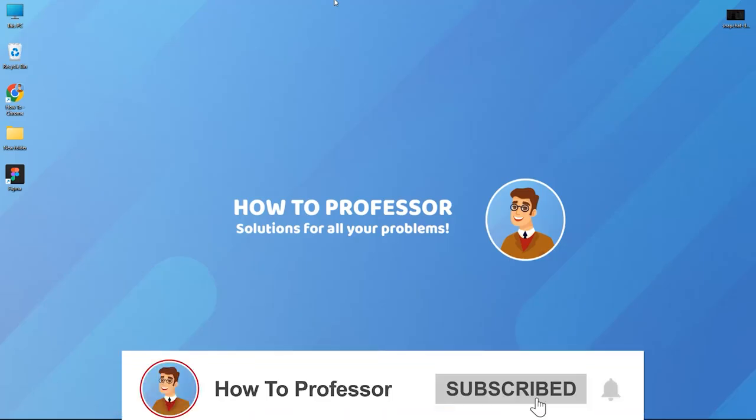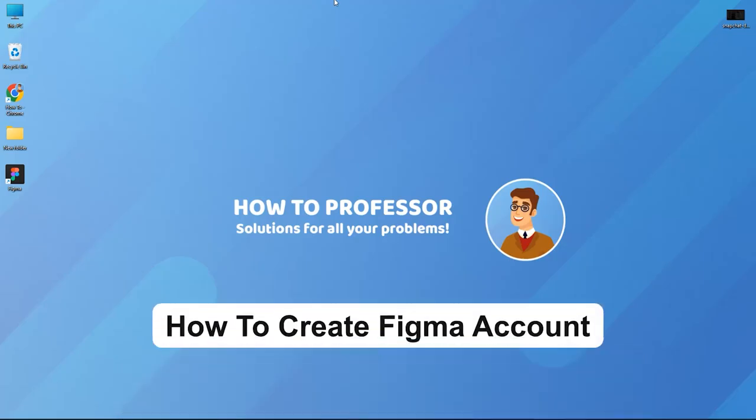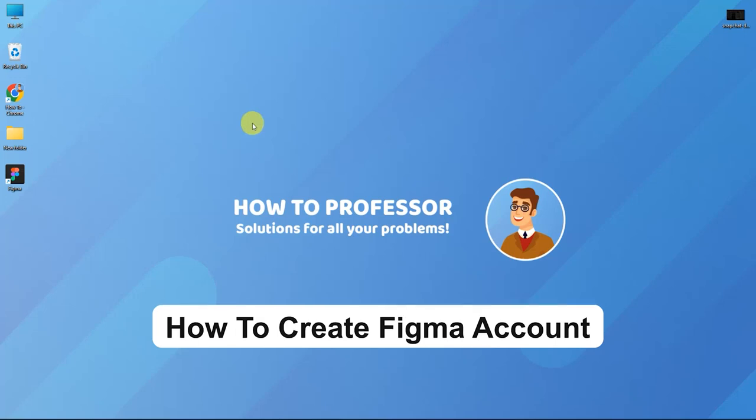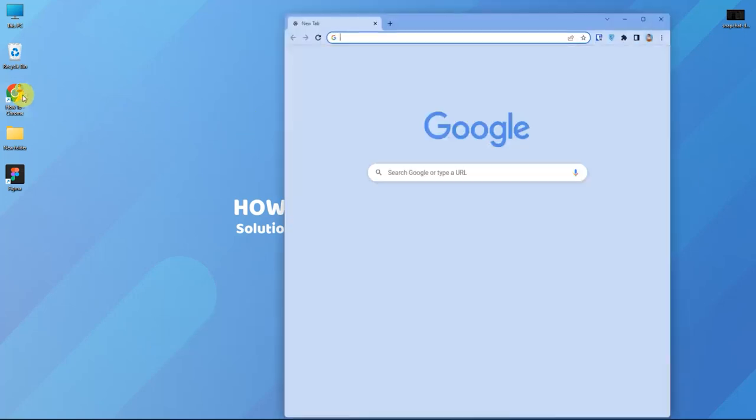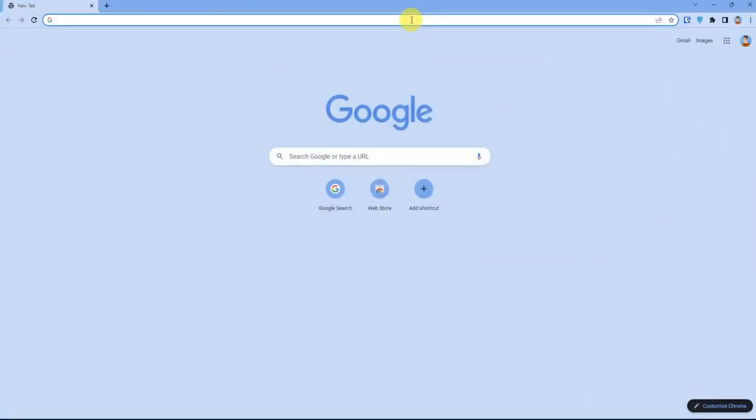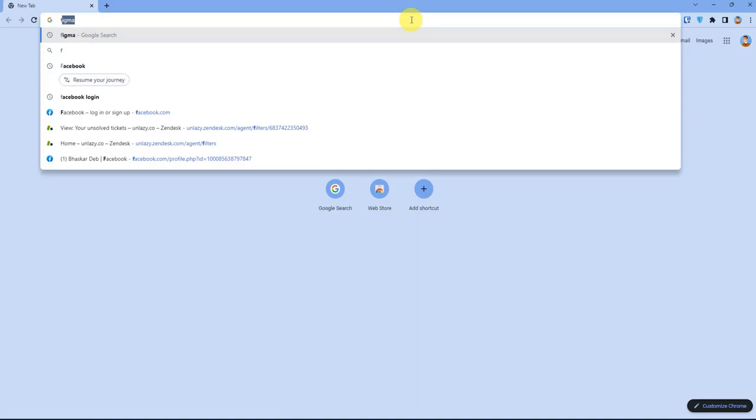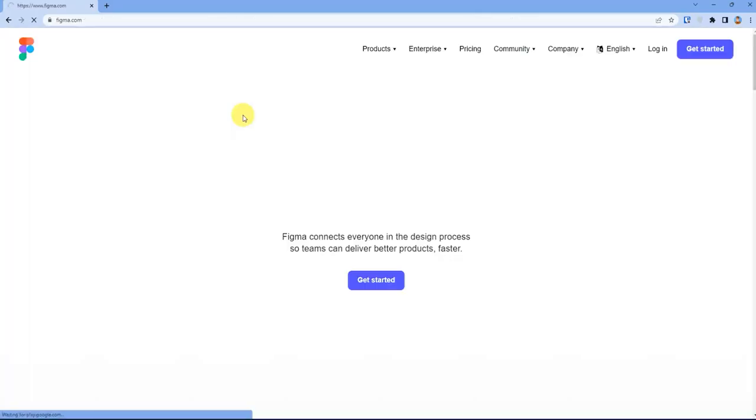Hello guys and welcome back to my channel. Today I'm going to show you how to sign up on Figma. So first, open up your web browser, then search for Figma, then open up the Figma website link.